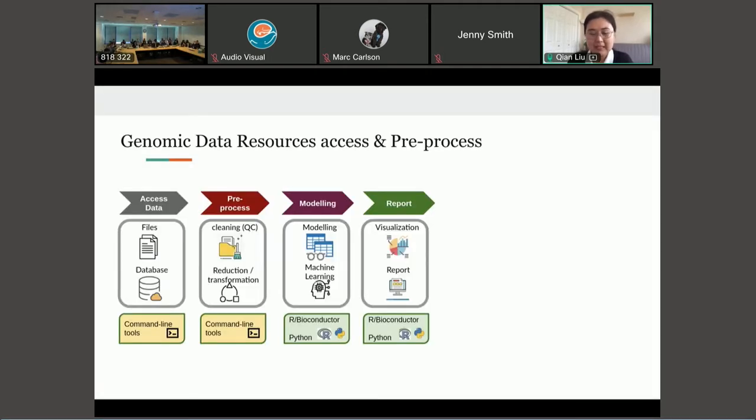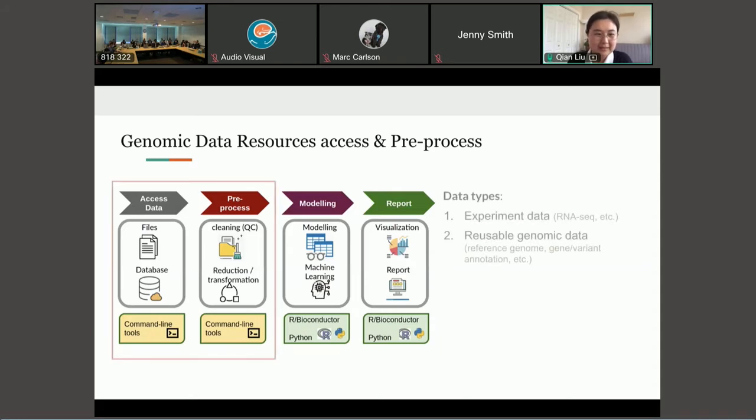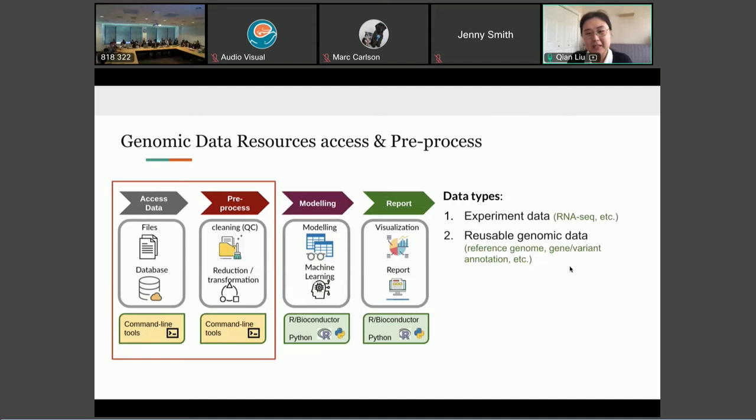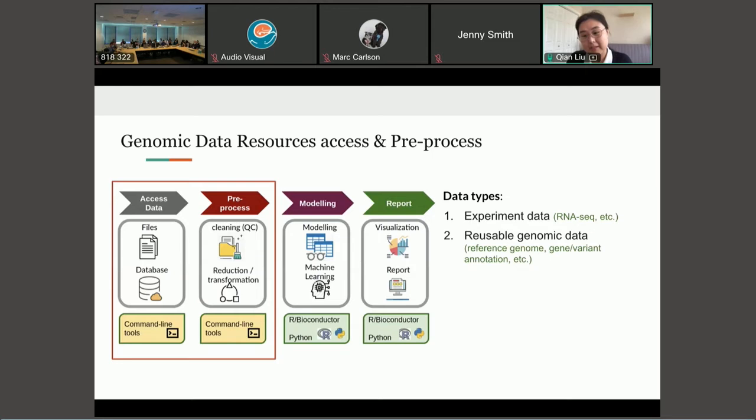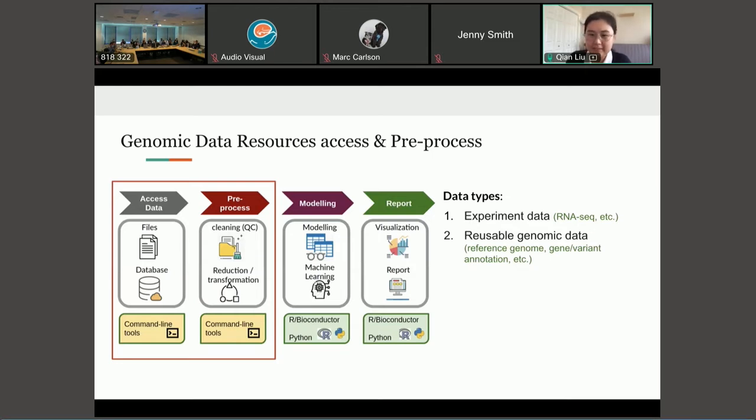So a typical data analysis flow usually starts with the data, right? So there are different data types. The first and most importantly is experiment data within a specific experiment design. For example, RNA-seq data for a specific disease.